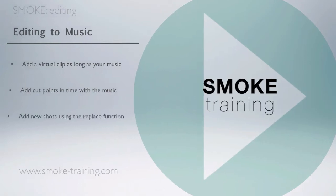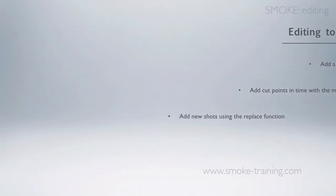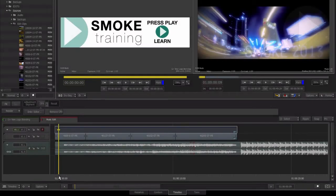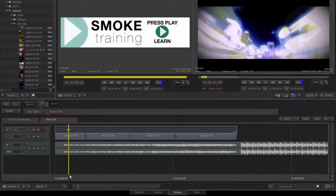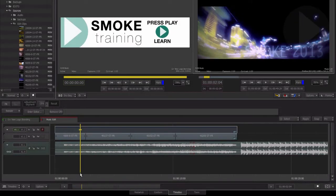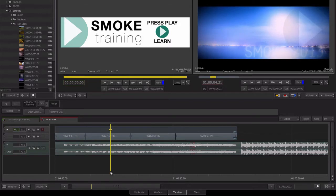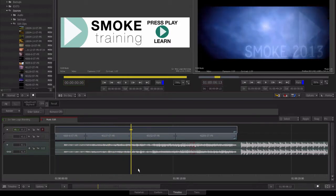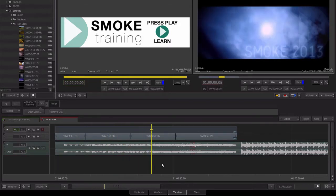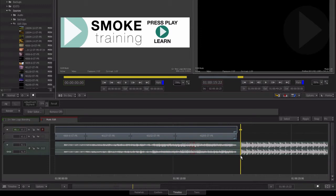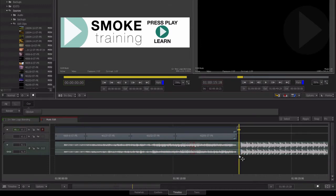So we've been supplied with the music track and the brief is to create a montage edited in time with the music. It is a very fast task to complete with Smoke 2013. Here's our timeline with the music track already added.